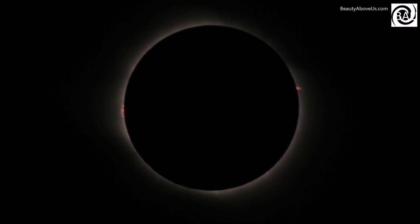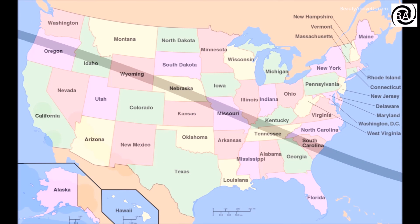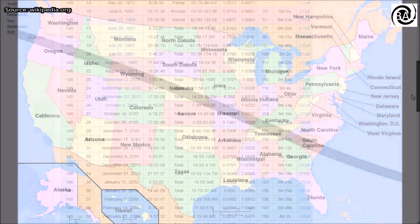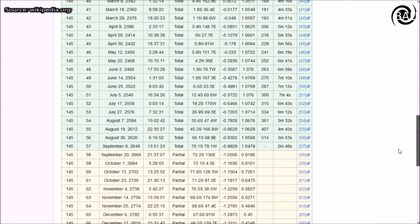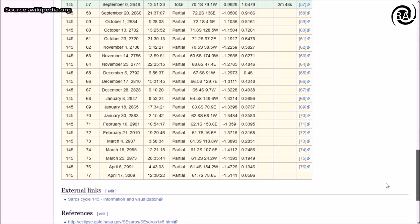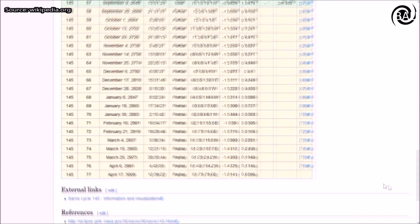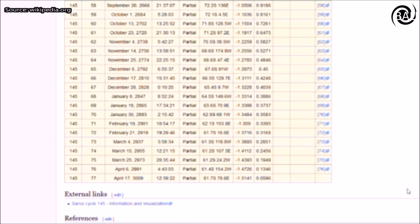The previous time a total solar eclipse was visible across the entire contiguous United States was during the June 8, 1918 eclipse. This eclipse is the 22nd of the 77 members of Saros Series 145, which also produced the solar eclipse of August 11, 1999.